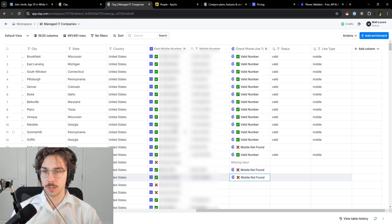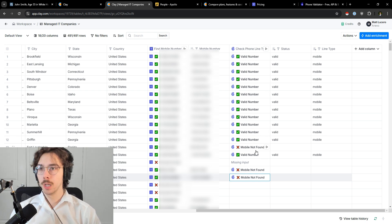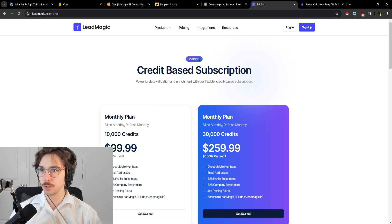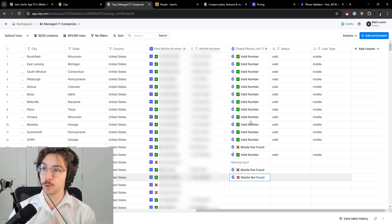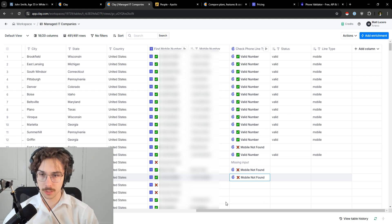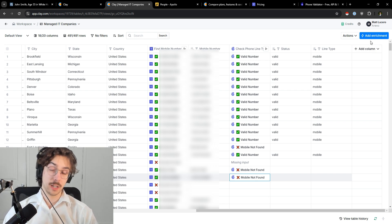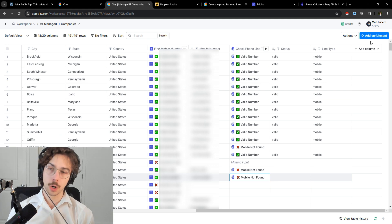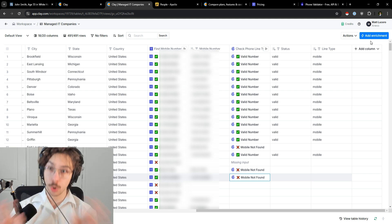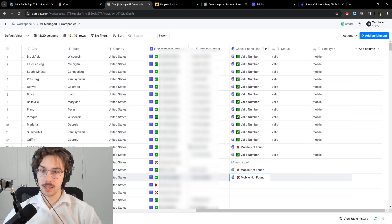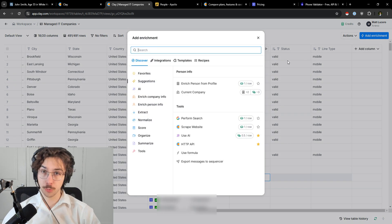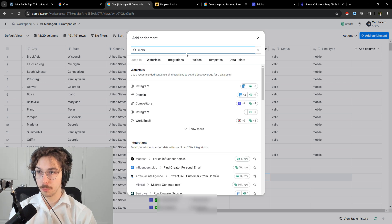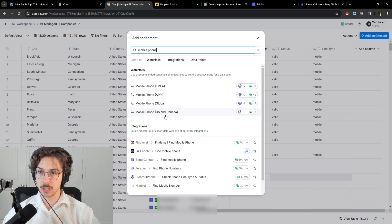So to recap: we covered the free way, and now the at-scale method with Clay using Lead Magic and ClearOut Phone in one workflow. You might be thinking: if I want to do this quickly, I could just go to Lead Magic directly and then ClearOut Phone without Clay — and I agree, if you're doing a simple workflow you don't need Clay. I like Clay because I do this at scale for my customers. Now I'm going to show you a third, more advanced option called a waterfall. A waterfall is where you stitch together multiple data providers. If Lead Magic can't find a mobile number for someone, you throw it through multiple providers. Clay has a native one — type in 'mobile phone number' and you'll see US and Canada.